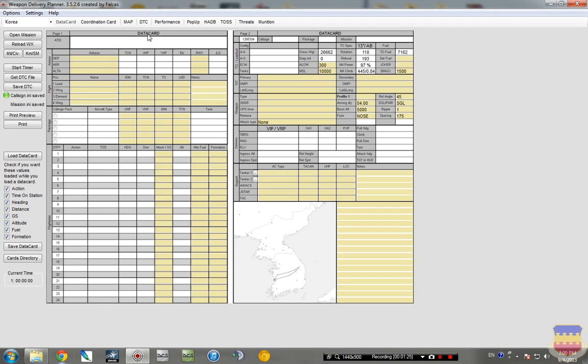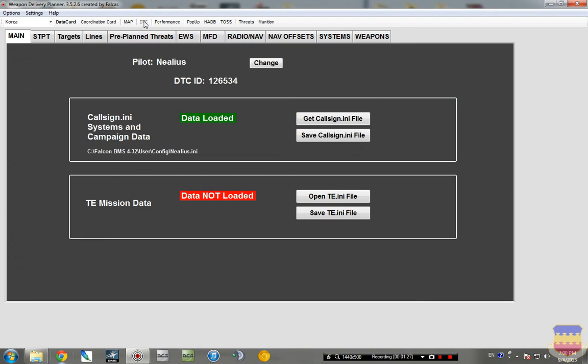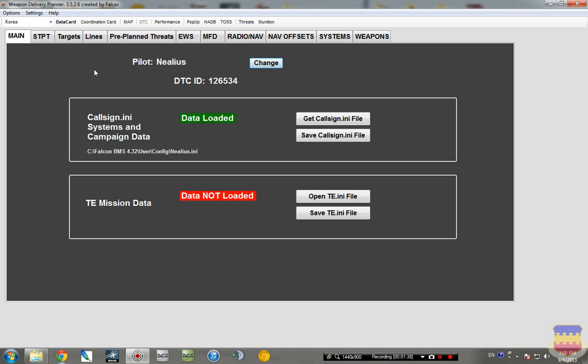And to change the call sign, you go here to DTC, Pilot Details, under the main tab. And you can click change, type in the call sign, and hit accept, and it should automatically find that.